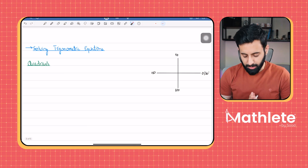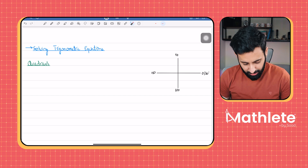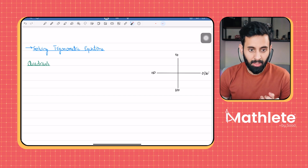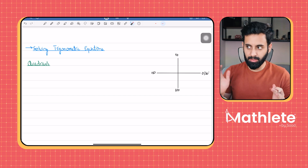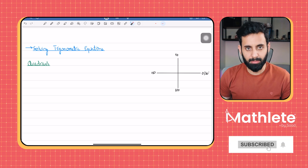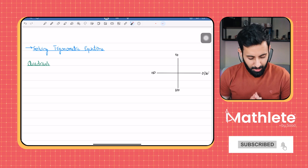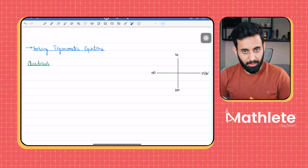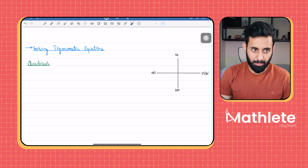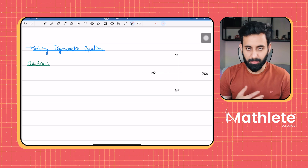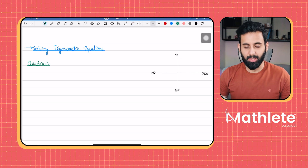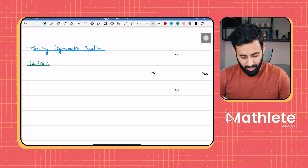Hello everyone, hope you guys are doing well. In this video, we're going to learn how to solve trigonometric equations. The end process of solving a trigonometric equation is actually a very simple part, but it might seem a little overwhelming initially because there are a lot of concepts and prerequisites to learn. But once we get to trigonometric equations, you will notice that it's not that difficult after all.